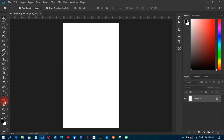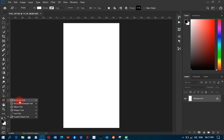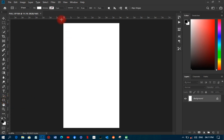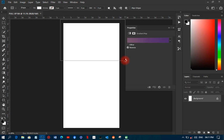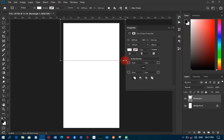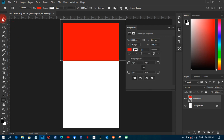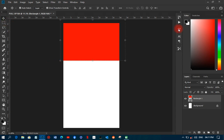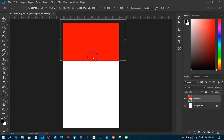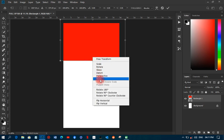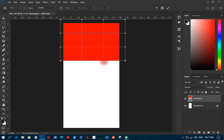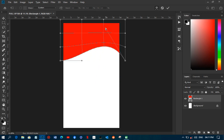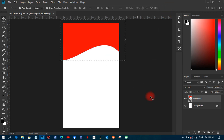I'll head over to the rectangular tool and draw a shape like this. I'll make the color red so I can adjust it. Then I'll right-click on the shape, click on Warp, and move the top edge up just like that. Then I'll click OK.